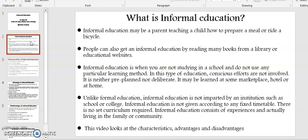Informal education may be a parent teaching a child how to prepare a meal, or how to weave a basket. People can also get informal education by reading many books from a library or educational websites. Informal education is when you are not studying in a school and do not use any particular learning method.